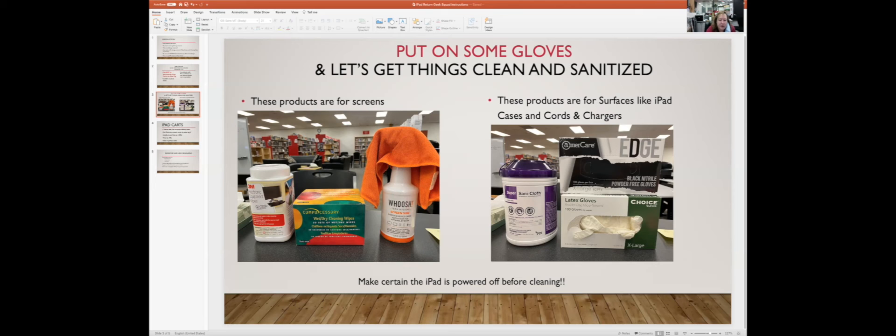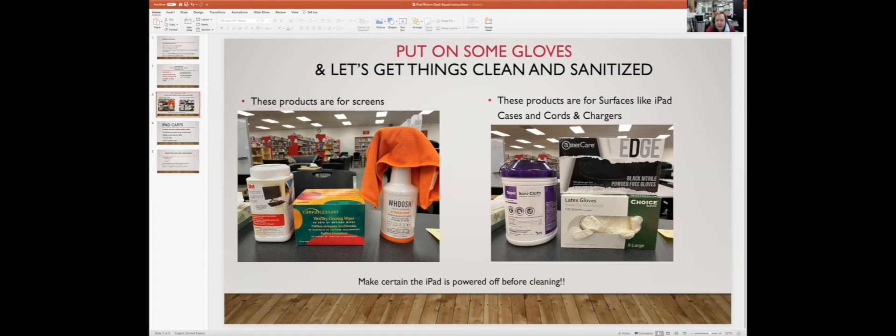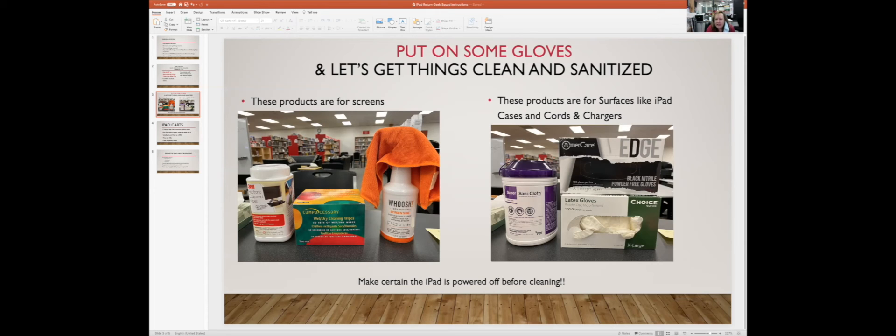The first picture shows the products that are for screens. You have the Whoosh, some wipes that you can use on the screen, and then for the case you have things that are a little bit more substantial with more antibacterial qualities in them. That's why I want you to have some gloves on while you're doing this. If you're touching those harsher chemicals all day long, they literally can burn your skin. Just for your safety and the sake of your cute little hands, I don't want you to do that without having gloves on.